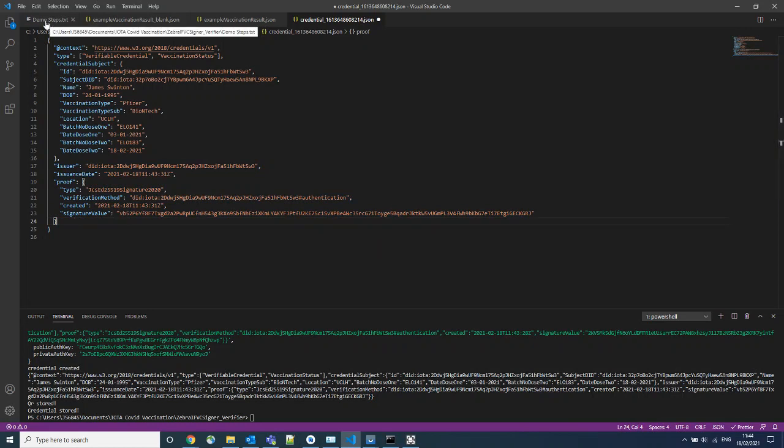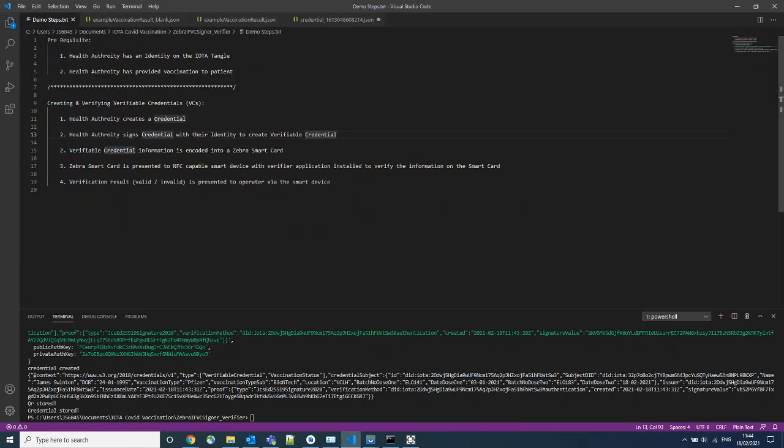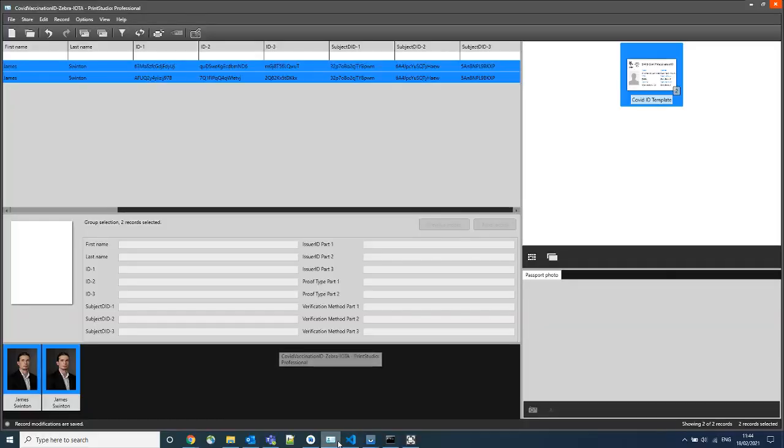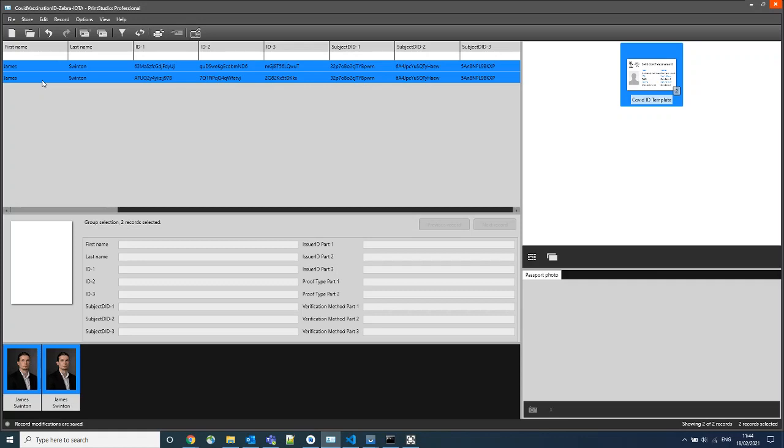Now that we have the verifiable credential, the third step is to encode this information into a Zebra smart card. There are a number of ways of doing this. For the demo, I'm using Zebra Card Studio 2.0 with a pre-made project. And I have pre-populated this project with two verifiable credentials. One of these verifiable credentials is valid and the other is invalid.